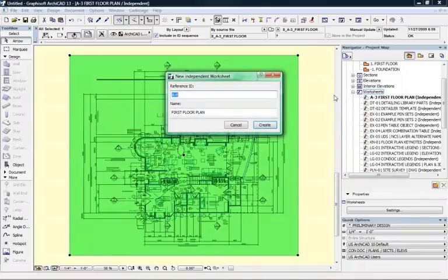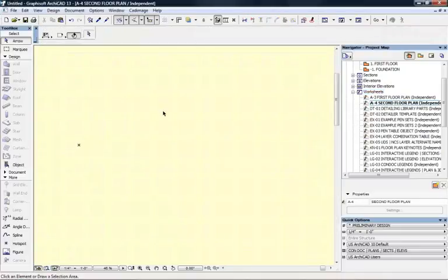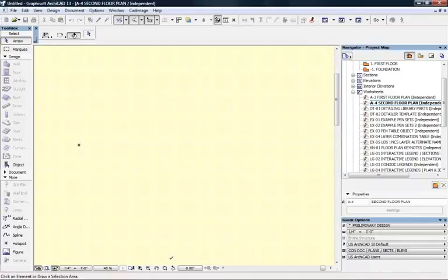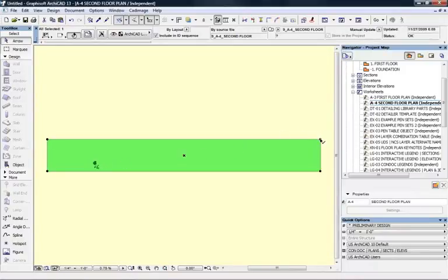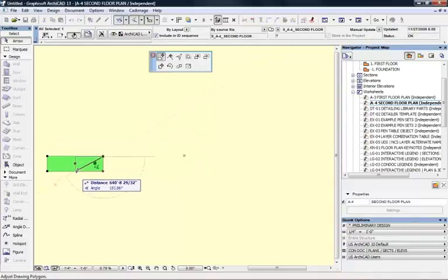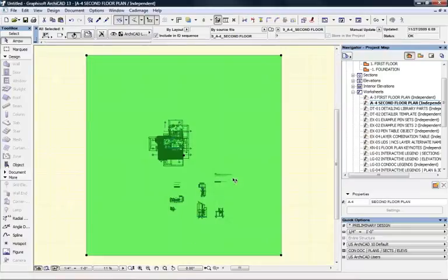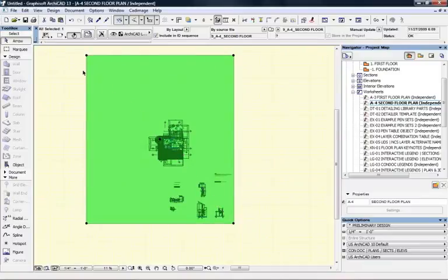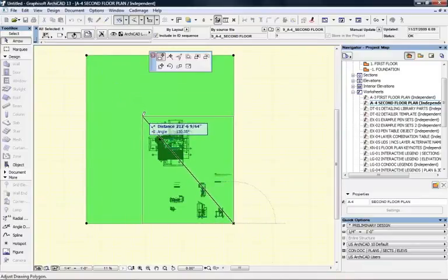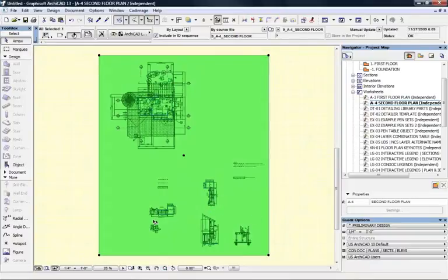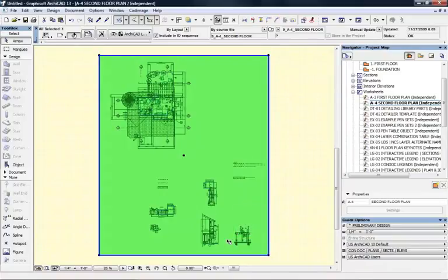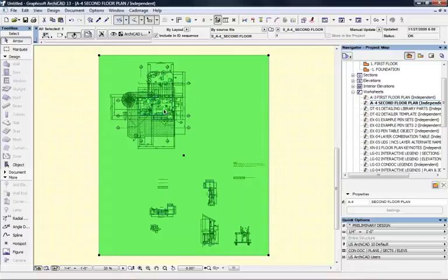I'm going to create another worksheet for the second floor plan and import the second floor DWG, select the drawing, crop it, and fit in window. You'll notice there are some other miscellaneous drawings here — stair details and sections that were placed in this area. We'll leave them visible but we'll be referring of course to the second floor plan.